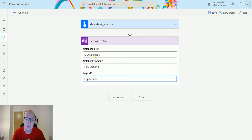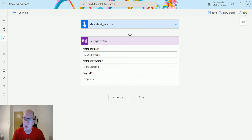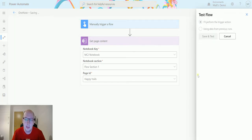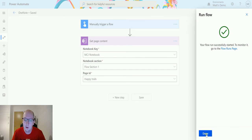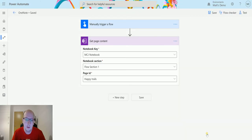Once I have chosen all these, then I am good to go. So I can click on test, and I can perform the trigger action, we will save and test, we will run the flow, we will click done.